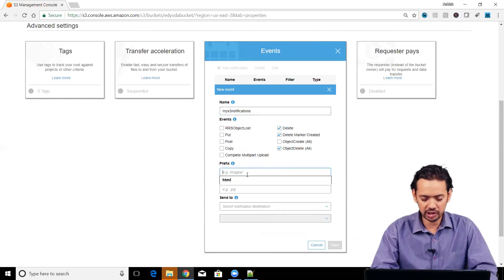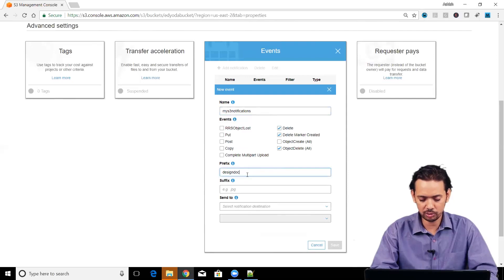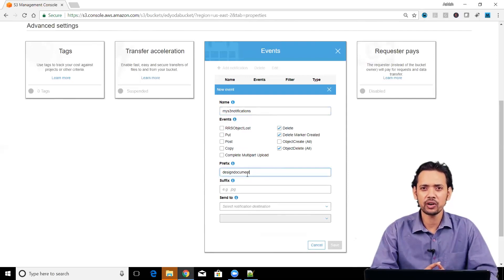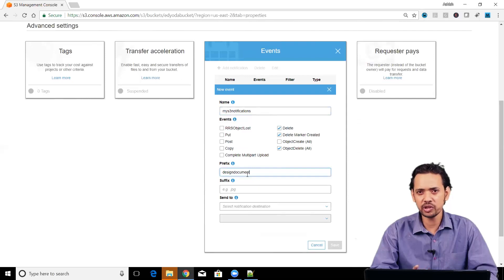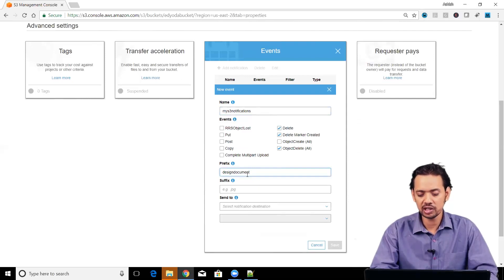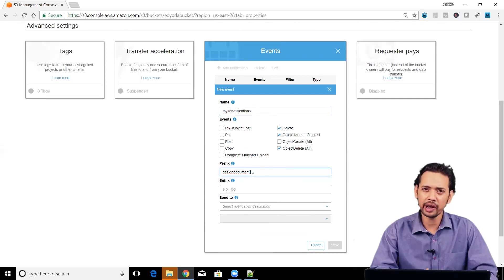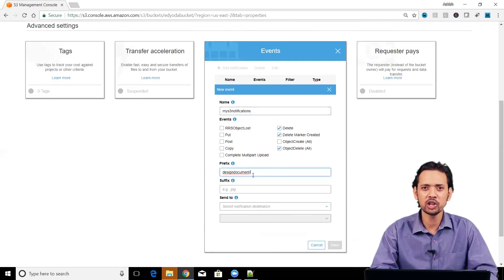Suppose the folder is design document. As we have already mentioned that folders are also called as prefix here. Only difference is we have to put here slash. That is optional only. If you want to track for any object deletion inside the bucket, you don't have to give prefix.